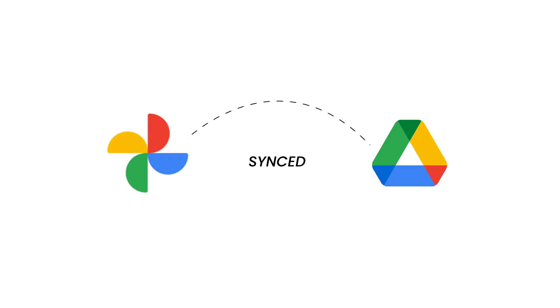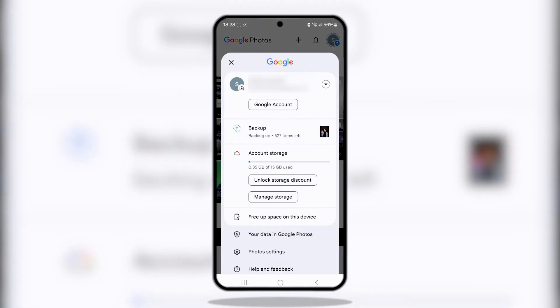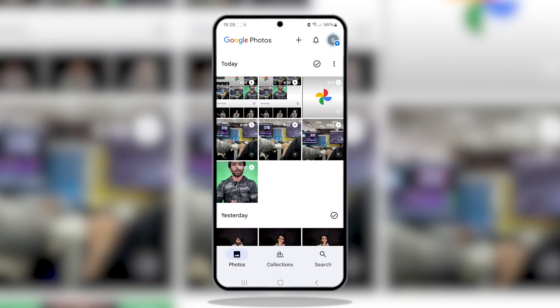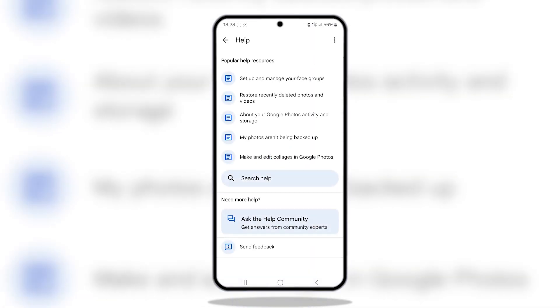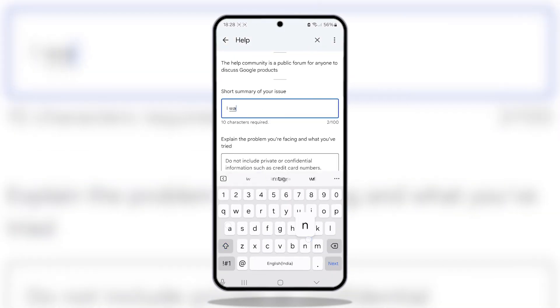If you have synced your Google Photos with Google Drive, open your Google Photos app, then tap on your profile icon. From here, toggle on Help and Feedback, then scroll down and select Ask the Help Community. Here, just type 'need my deleted photos and videos'.